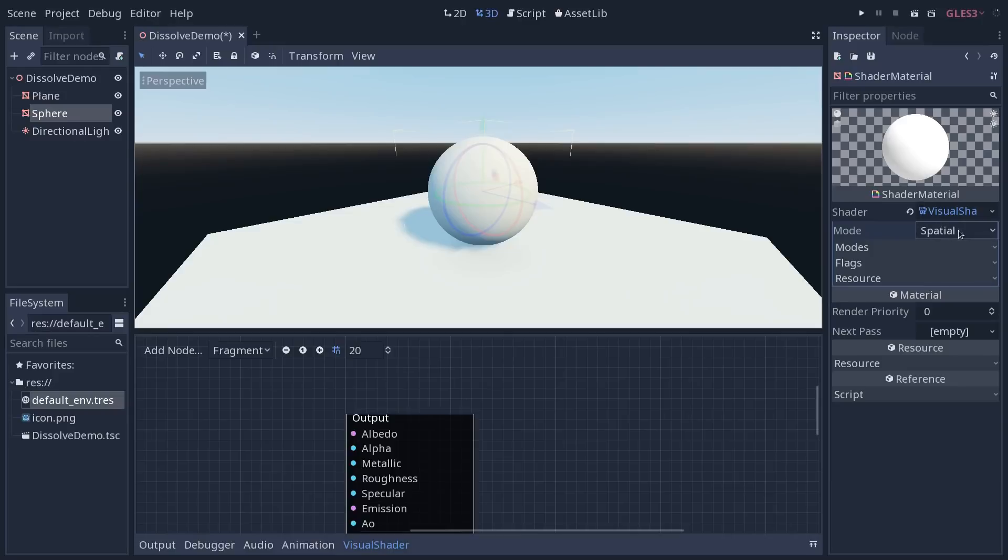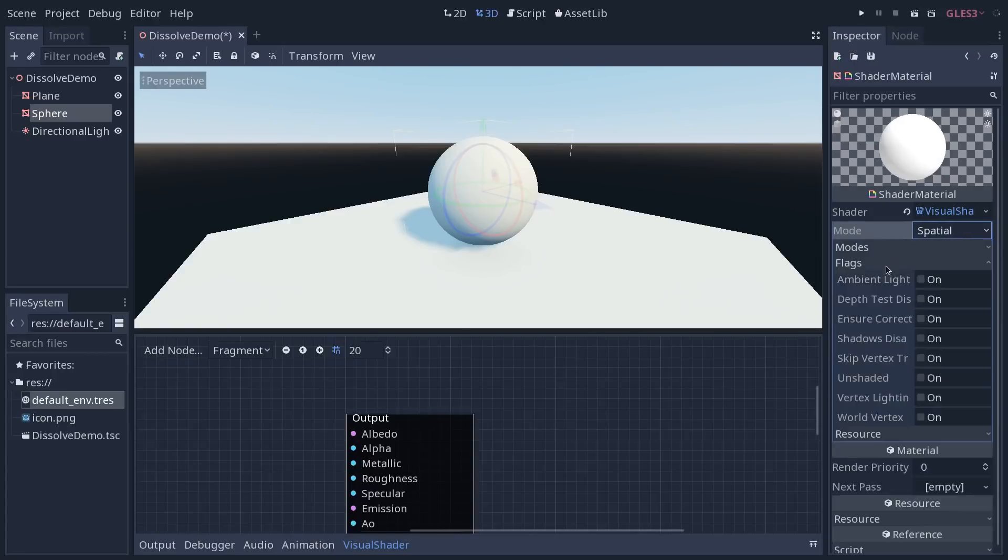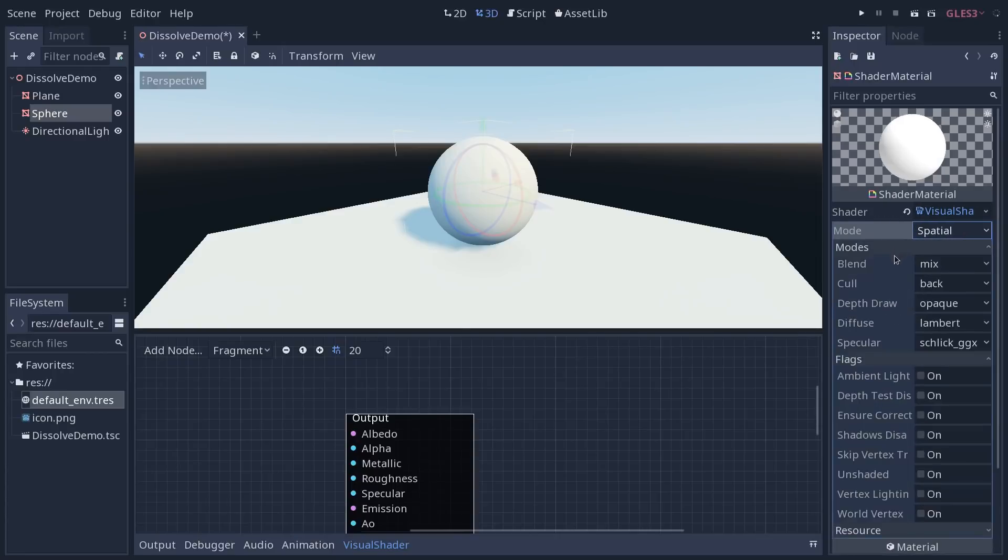Note that by default the mode is going to be spatial. You can also create 2D shaders or particle shaders with it, and you have a few modes and flags that you can change in the inspector. For our shader, we want to deactivate culling.